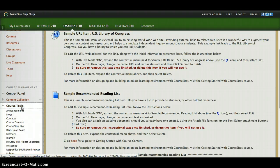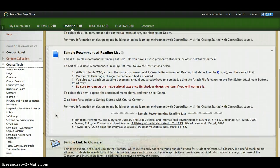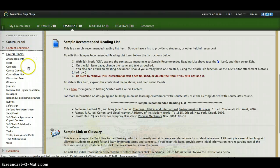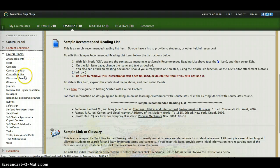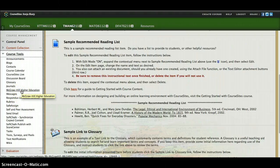Going into course tools, you'll see it's essentially the same thing but in a different format. You've got announcements, blogs, contacts, course calendar, Course That's Live, discussion board, glossary, journals, messages, and more — so I would suggest playing around with these tools.